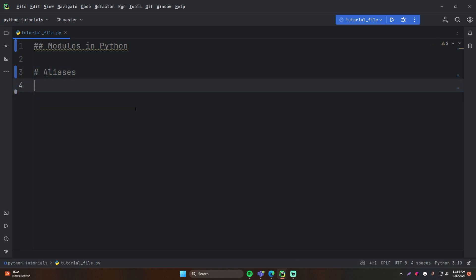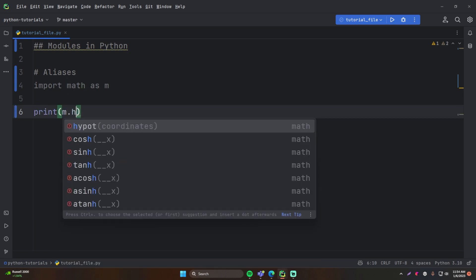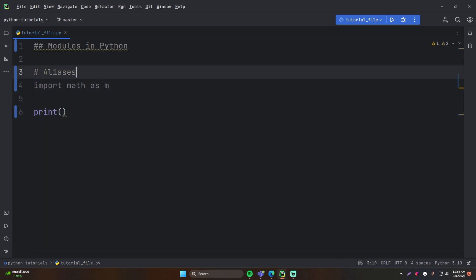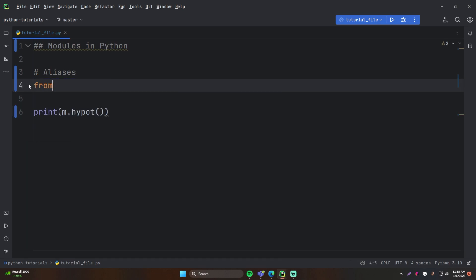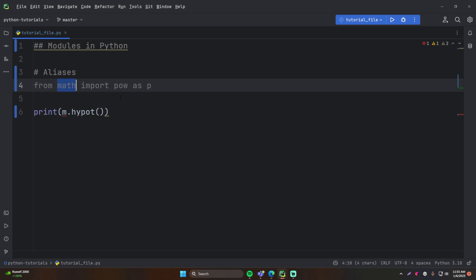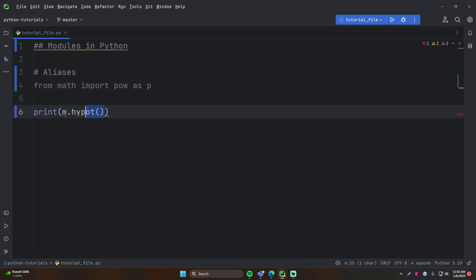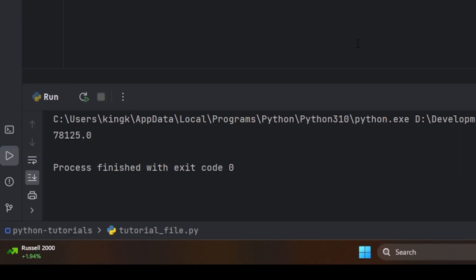Now I want to show you something cool — aliases. You can give your modules or imported functions a nickname. For example, you can do `import math as M`. So now instead of `math.hypotenuse`, you do `M.hypotenuse`. You can't use `math` anymore — you have to refer to it as `M`. You can also do this for functions: `from math import pow as P`. Now you can call the power function simply as `P(5, 7)`, and it gives you five to the power of seven.